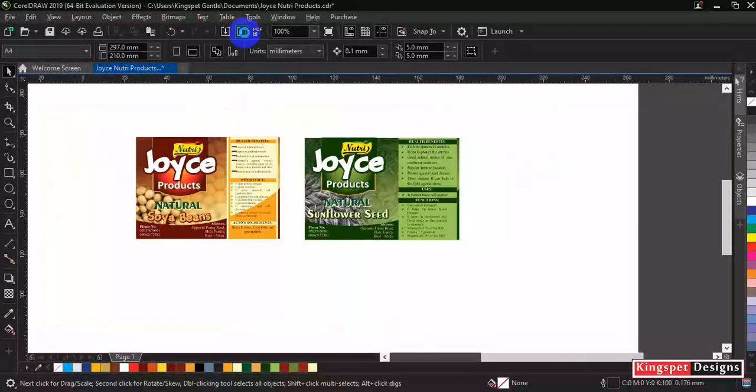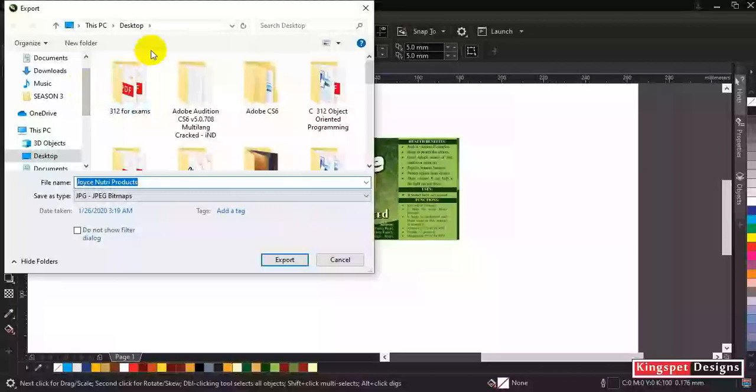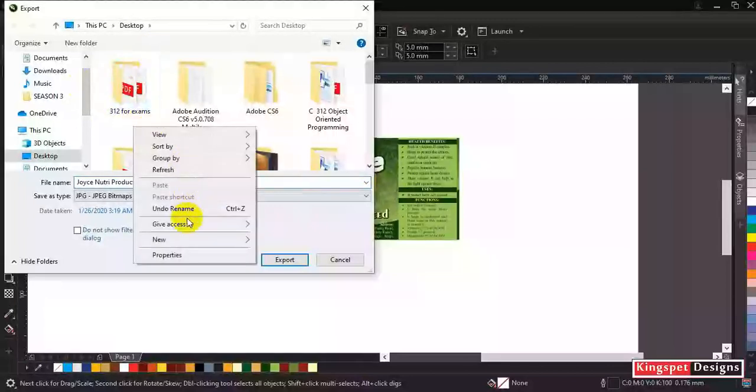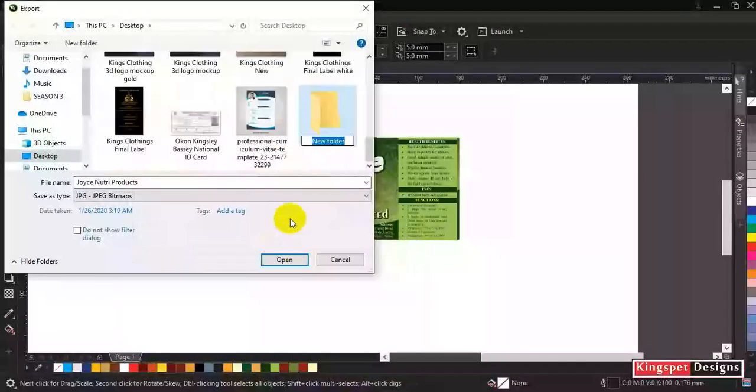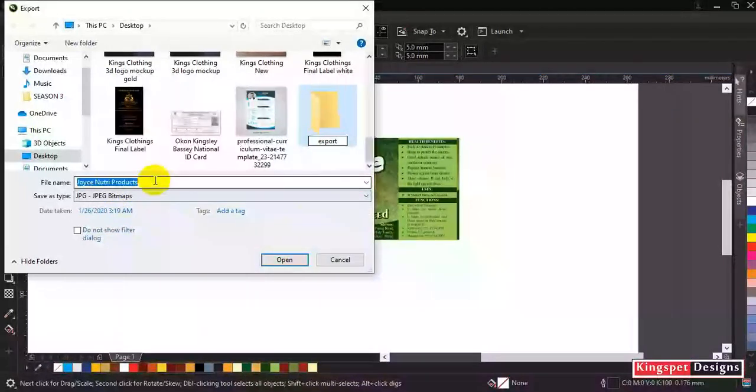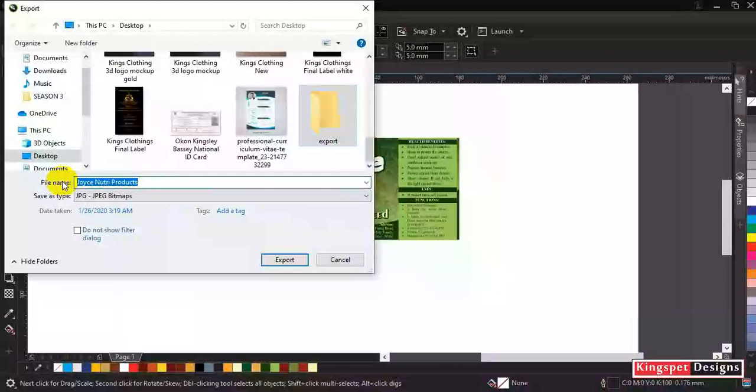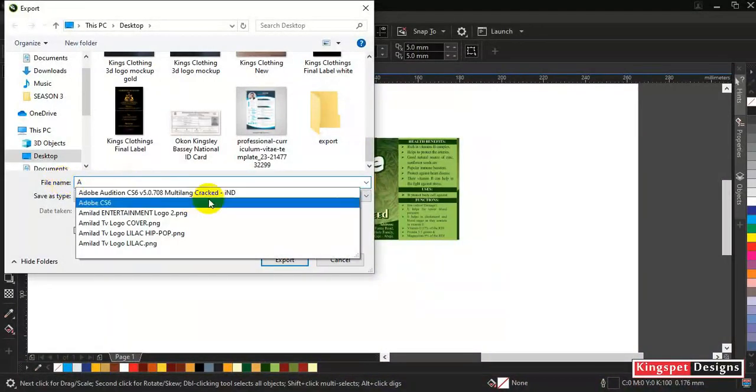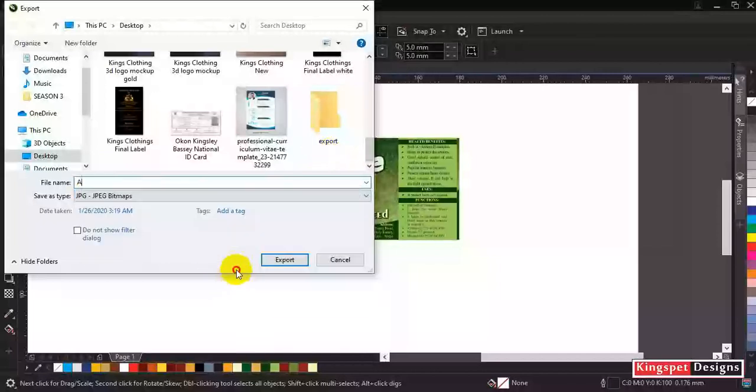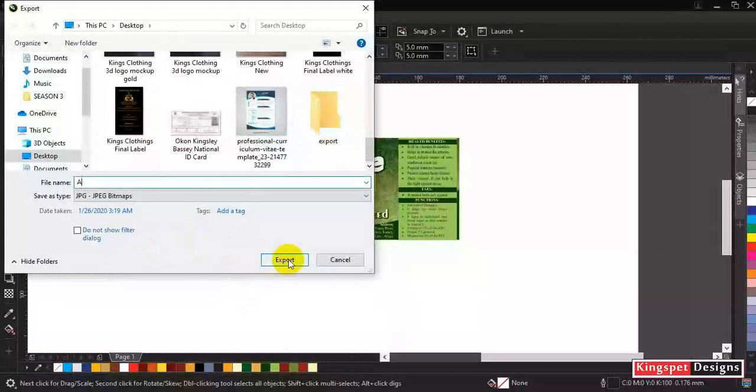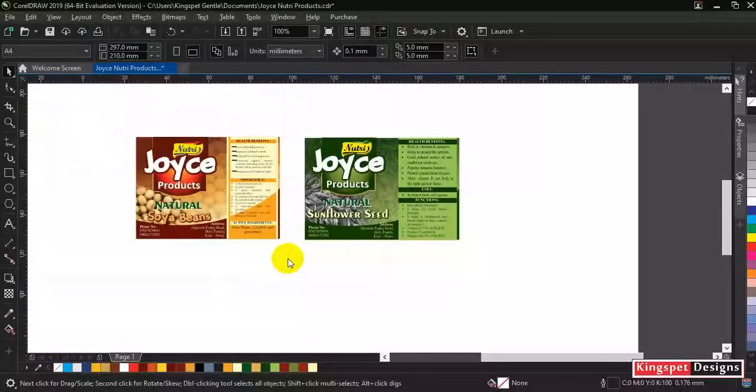Now let's export this. I'm going to hit on my export button, then I'm going to be saving to desktop. Let me create a new folder. Let me name it export. Now I'm going to rename it as A, and from there I'm going to hit on export. Now click on export.